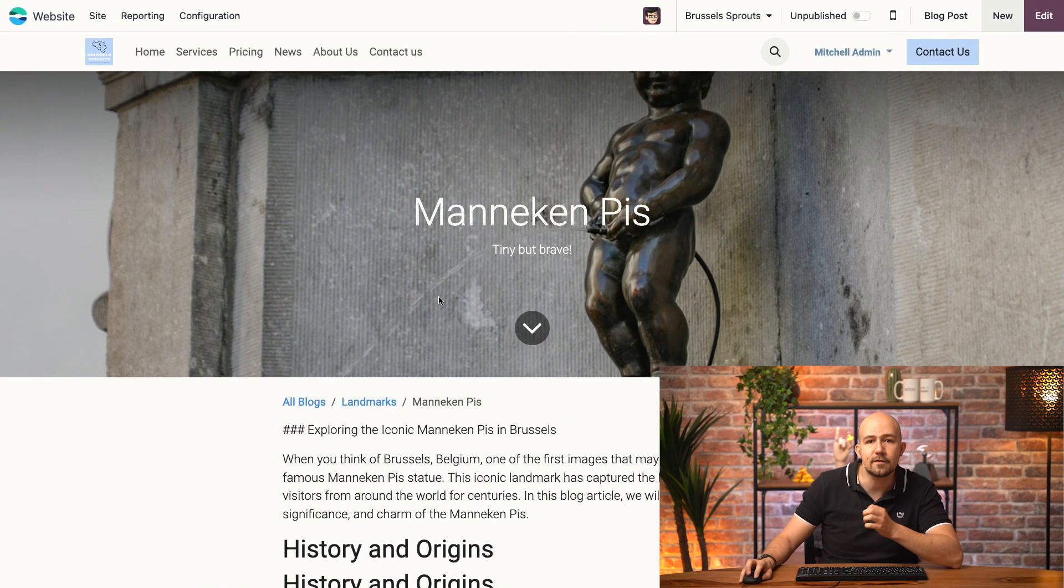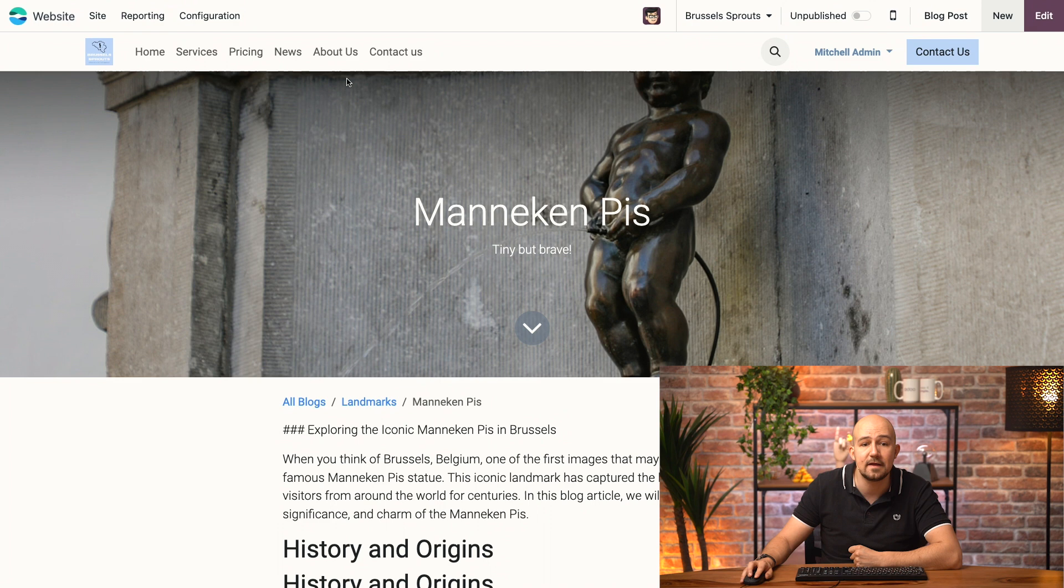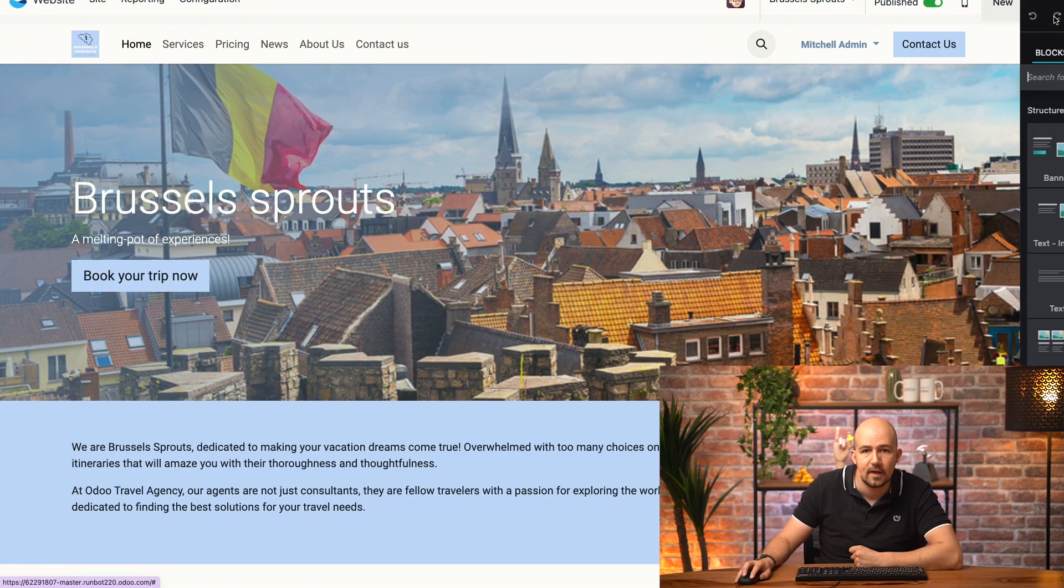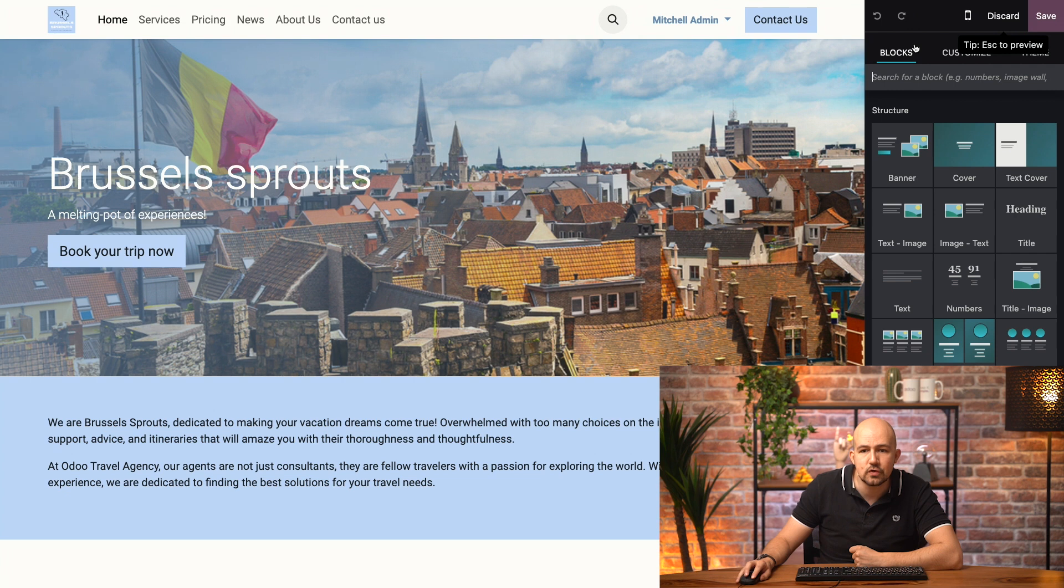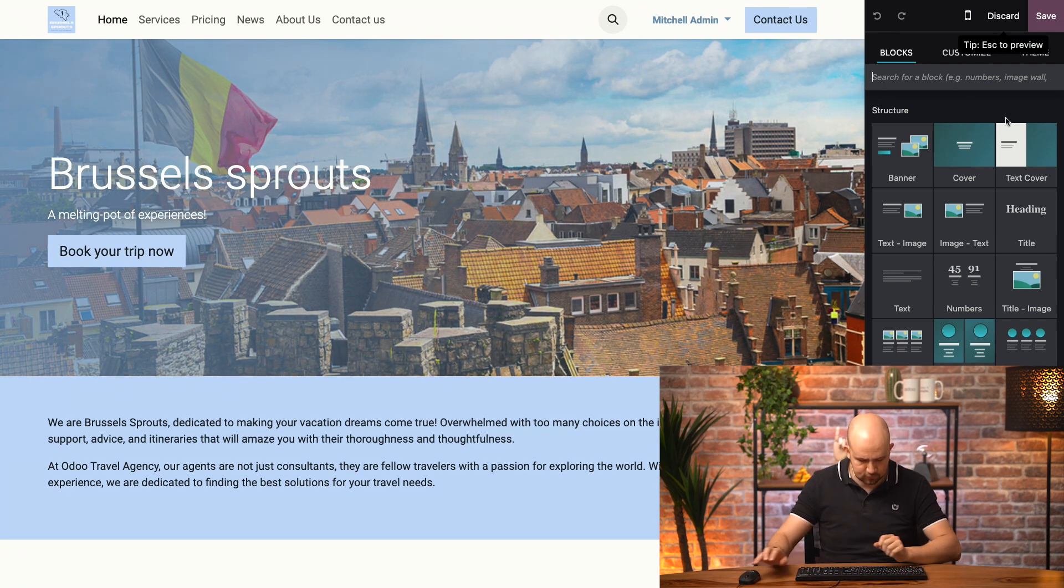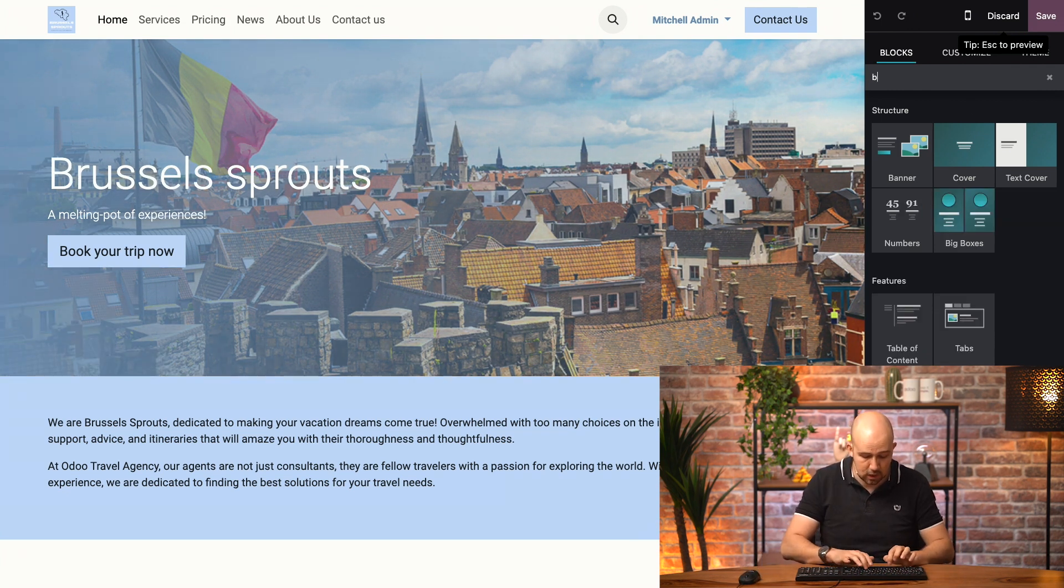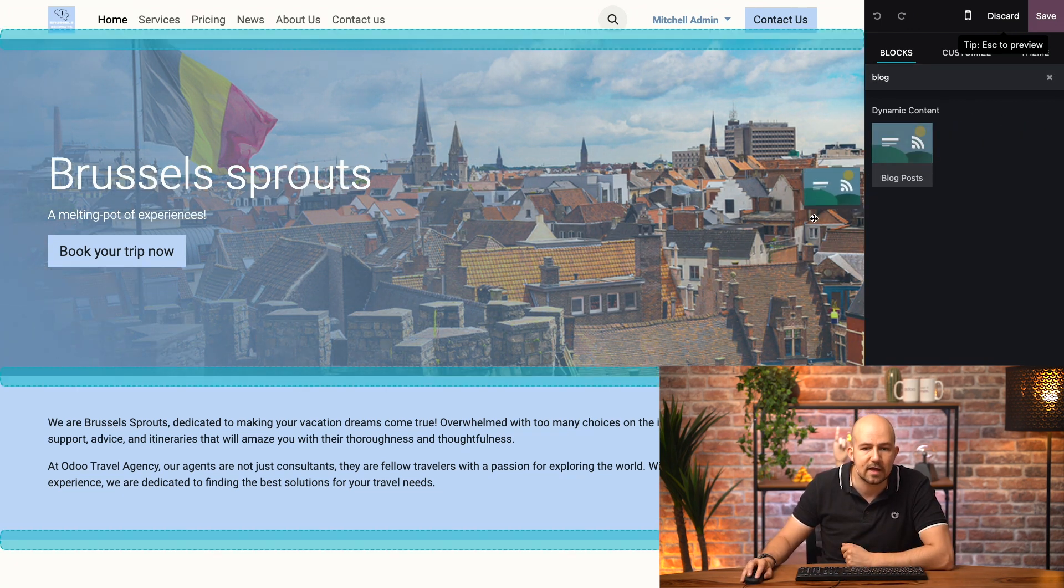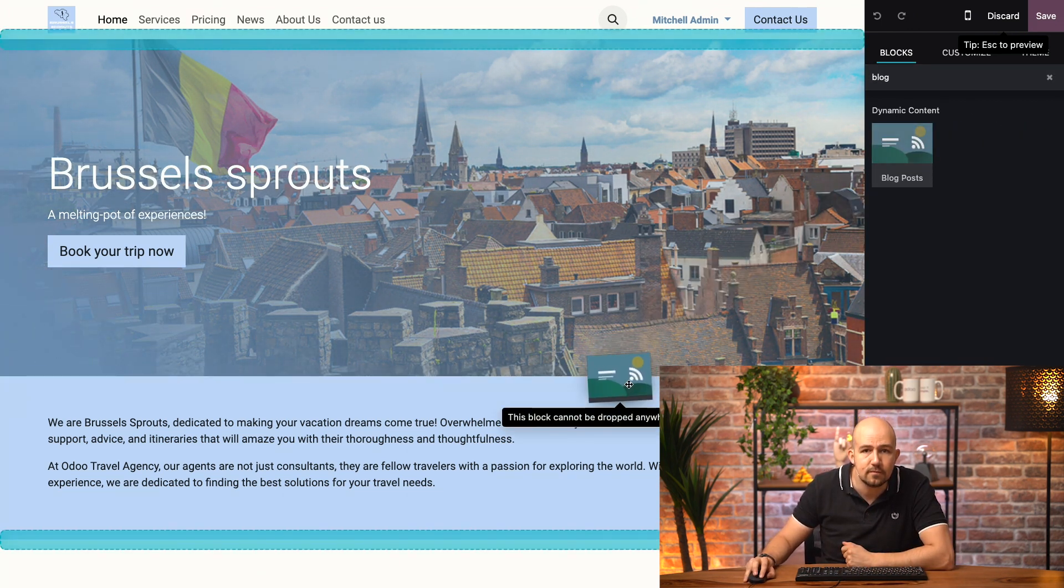And one last thing I'd like to show you is a building block. So, for this, let's go to our main page and edit it. Now, I will choose a block that is called blog, with a G. And if I drag and drop it over here,